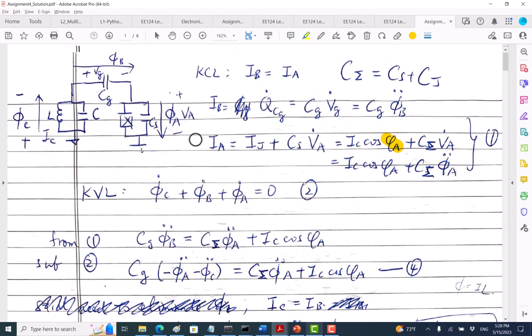Now, how do we make a transmon? We put in a capacitor to make it anharmonic. When you have a large capacitor, what happens to the capacitive energy? It becomes smaller — Q-squared over C, half of that. So by adding a larger capacitor, we increase the ratio of E_J to capacitive energy, and that will reduce the charge noise.